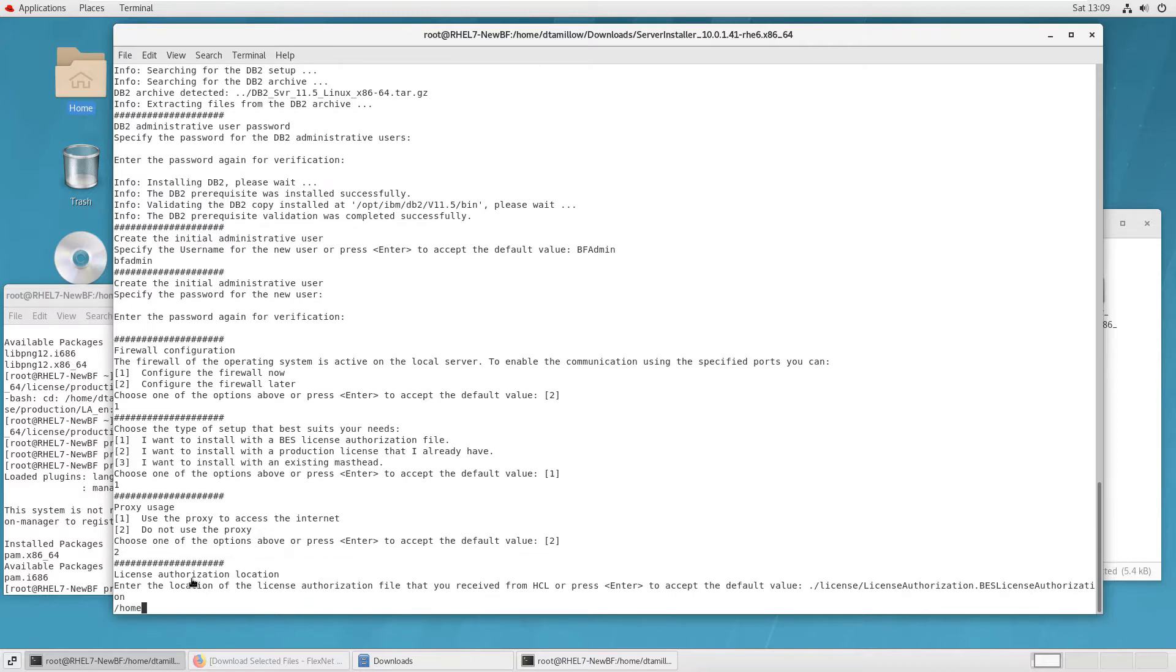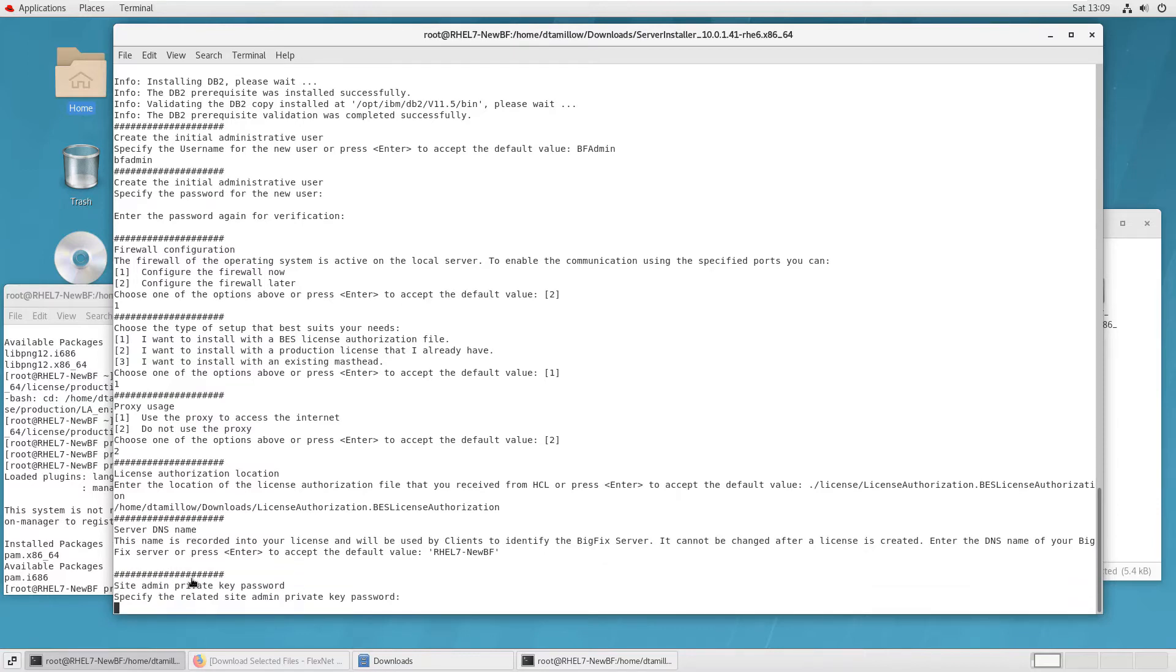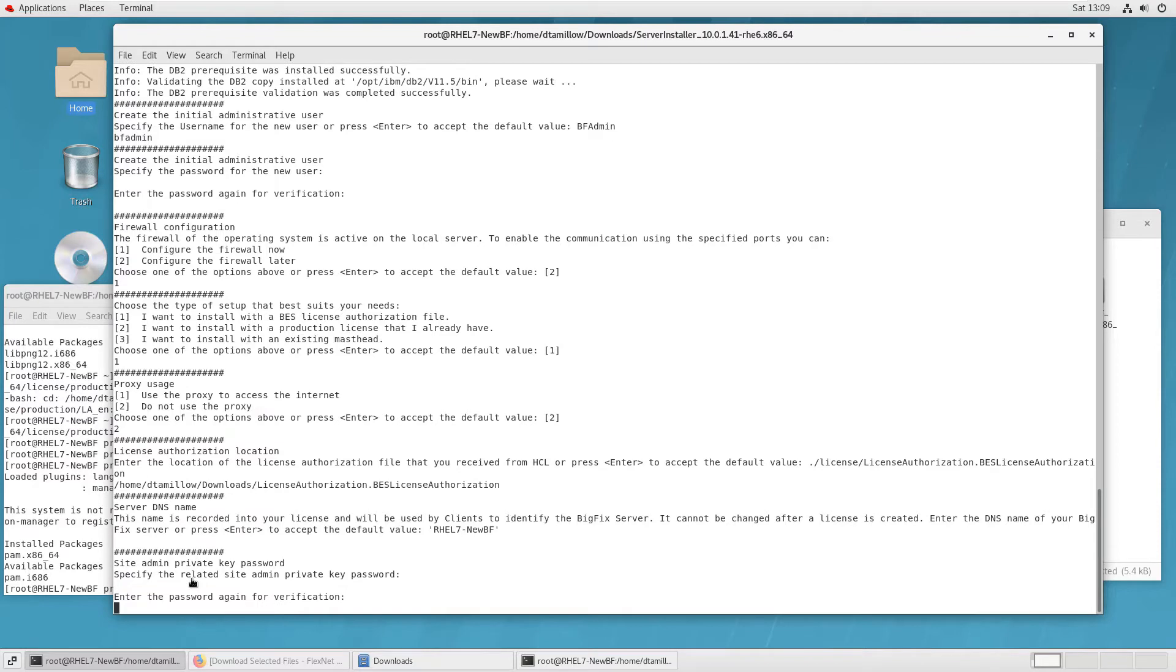That's going to require going out to the Internet, so I have to define if there's a proxy or not. If you do have a proxy, it will prompt you for all the proxy information. Then I point to the location of the license authorization file that I downloaded. Make sure that you give it full path and include the name of the license authorization file like I did on the screen.